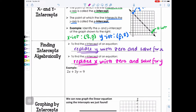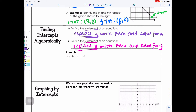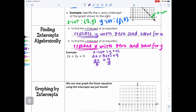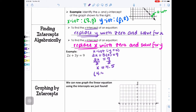We'll use the equation 2X plus 3Y equals 9 to demonstrate. Starting with the X intercept, remember Y has a value of 0, so in the equation I replace Y with 0. This gives us 2X plus 3 times 0, which simplifies to 2X equals 9. Dividing both sides by 2, X equals 4 and a half. So the coordinate of the X intercept is (4.5, 0).